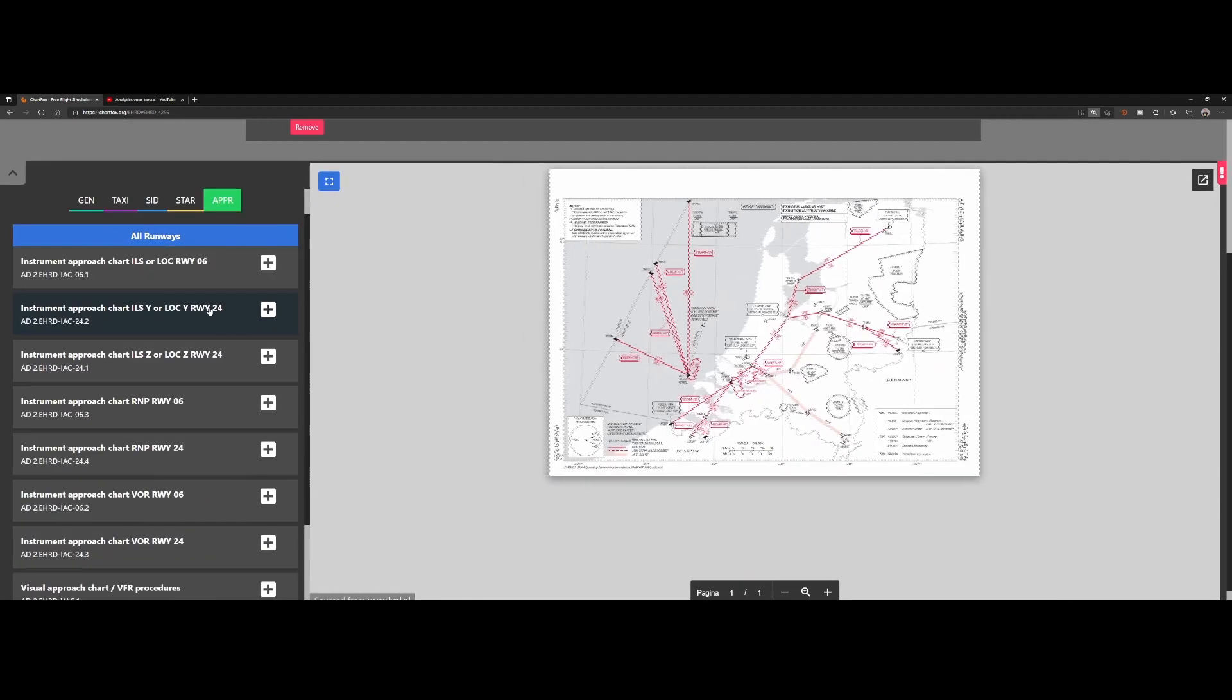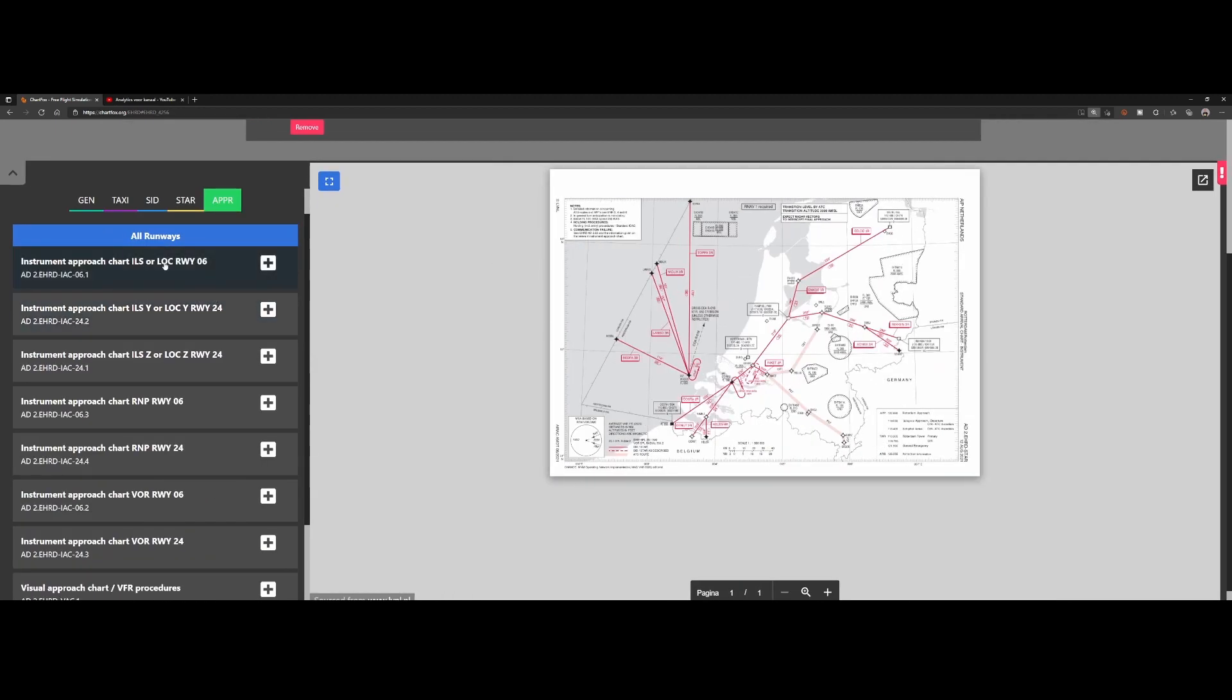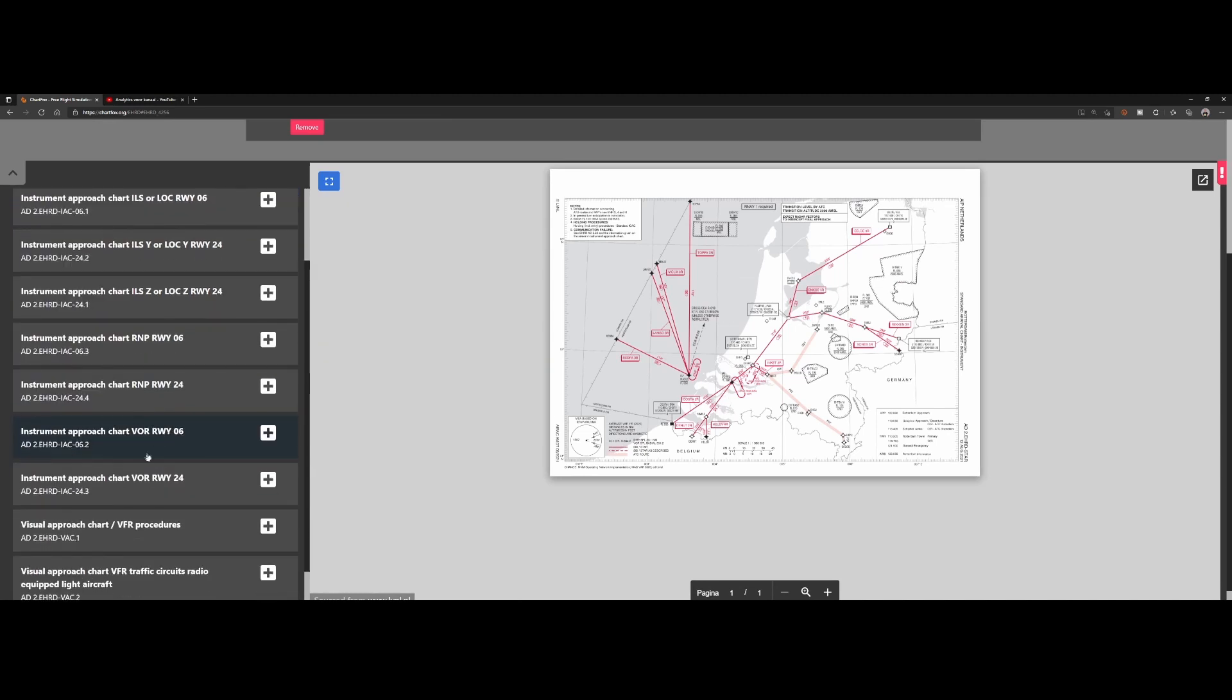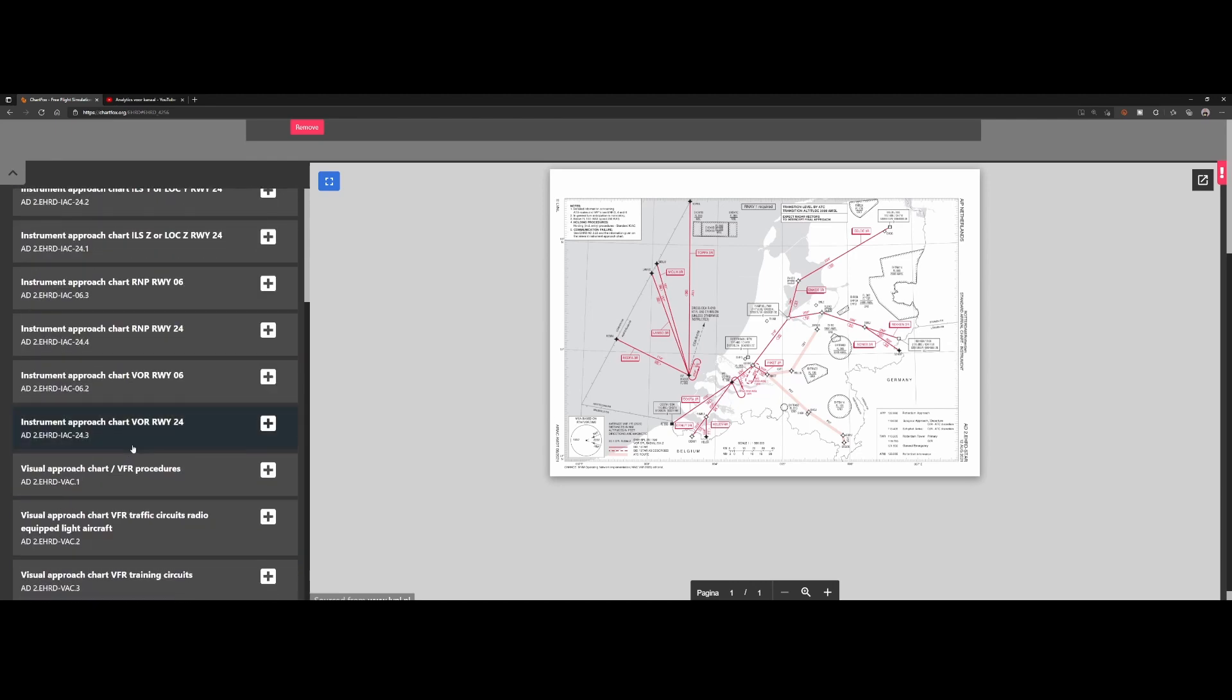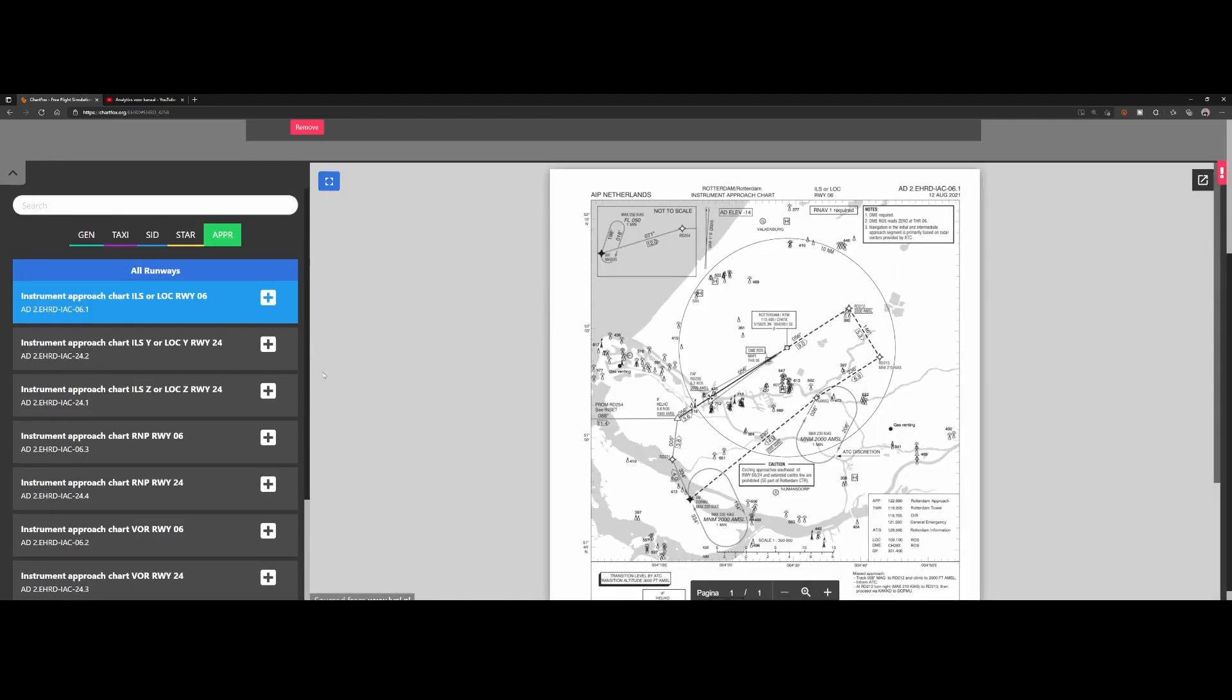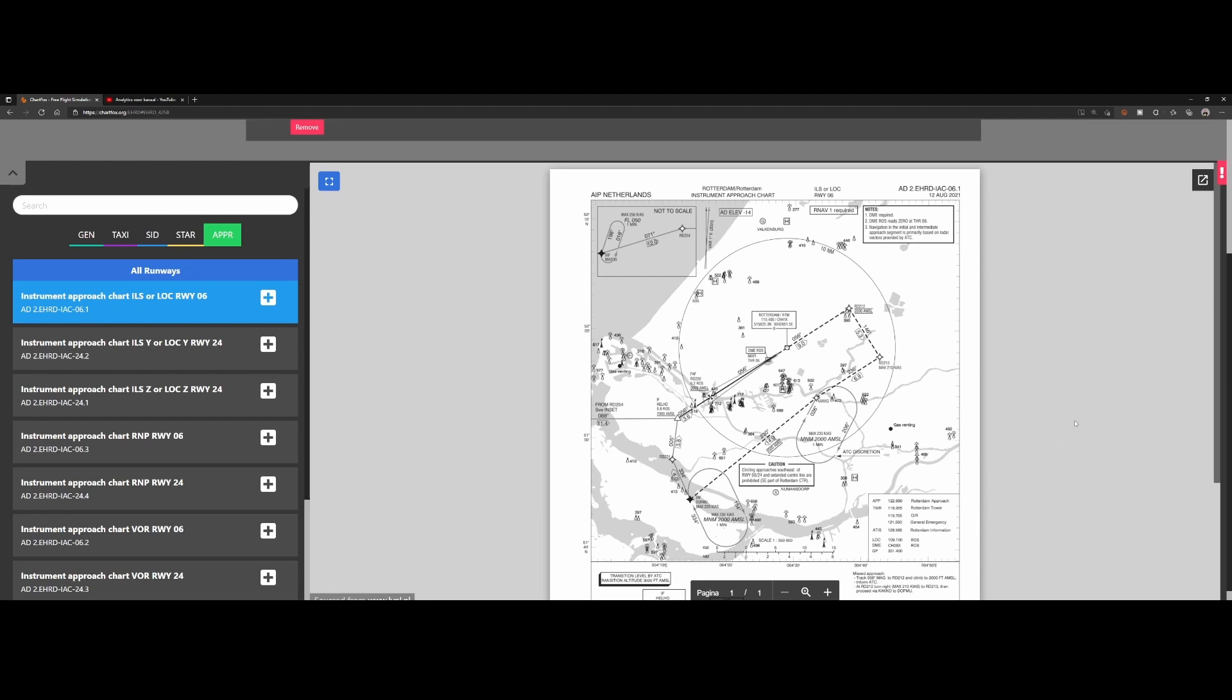And that's what's listed on the approach tab. On the approach tab, you've got the different approach types which you have per runway. Again, you've got the ILS and localizer approaches, you've got the RNP, the VOR, and also the VFR procedures. All right, so if I, for example, want to use the instrumental approach for using localizer, or S3, I want to use the ILS approach or localizer for runway 06.